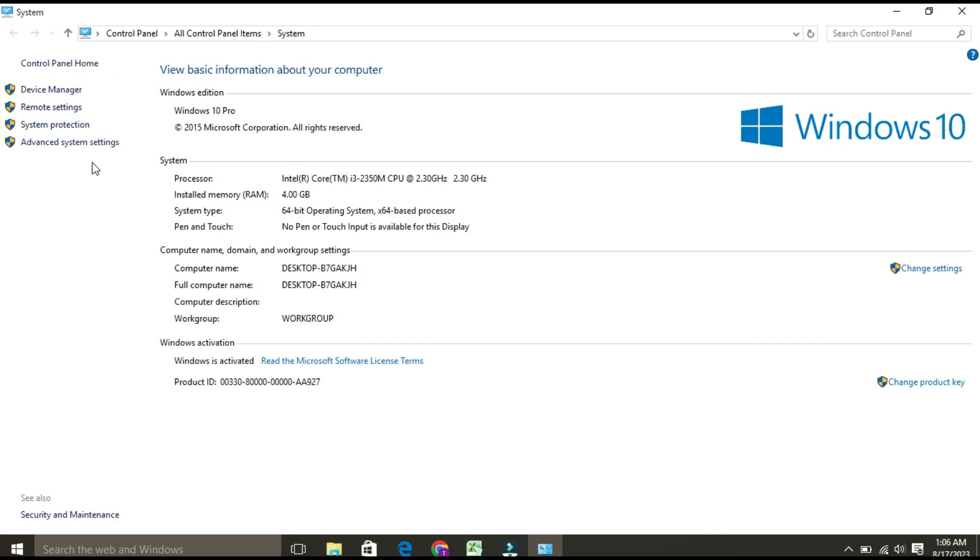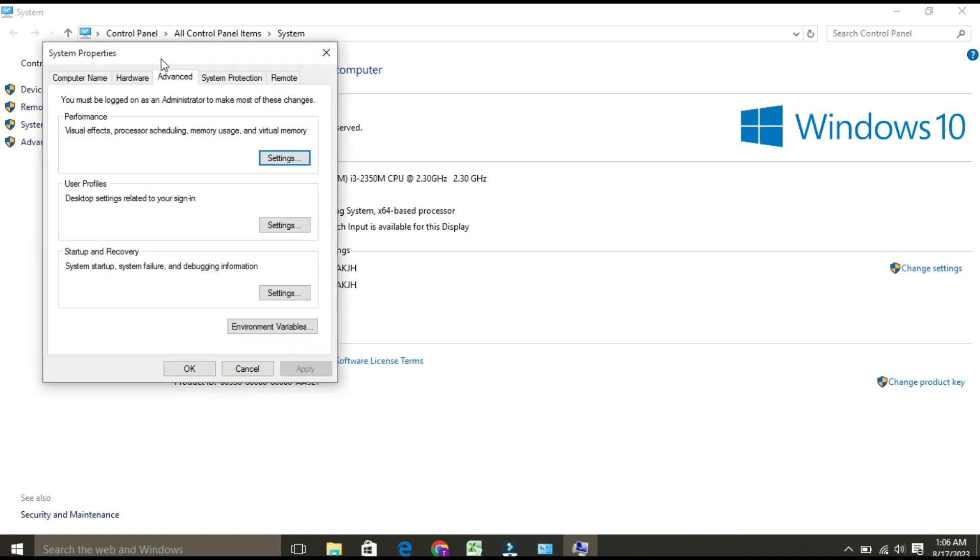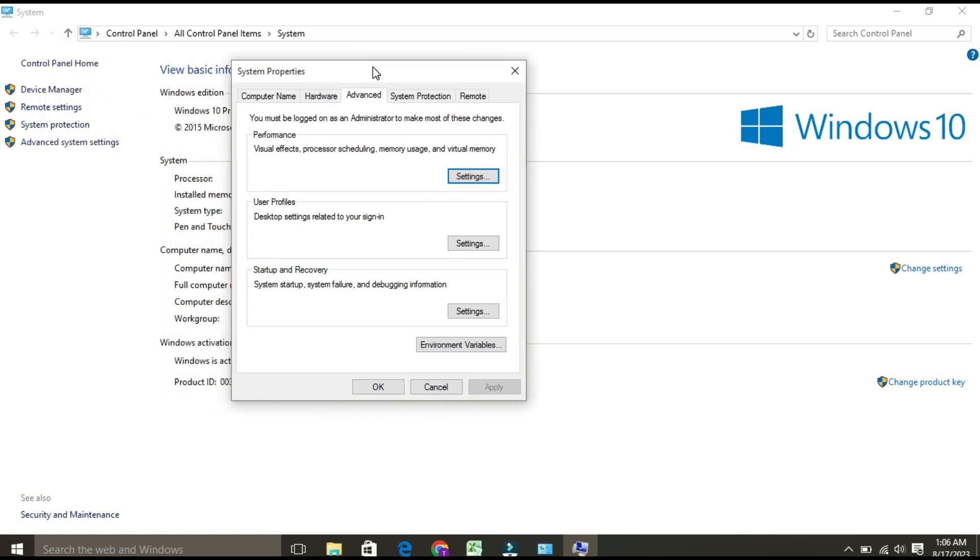On the left-hand side, you will find Advanced System Settings. Click on this. Once you click, the System Properties page will open. Go to the Advanced tab and select Settings under Performance.